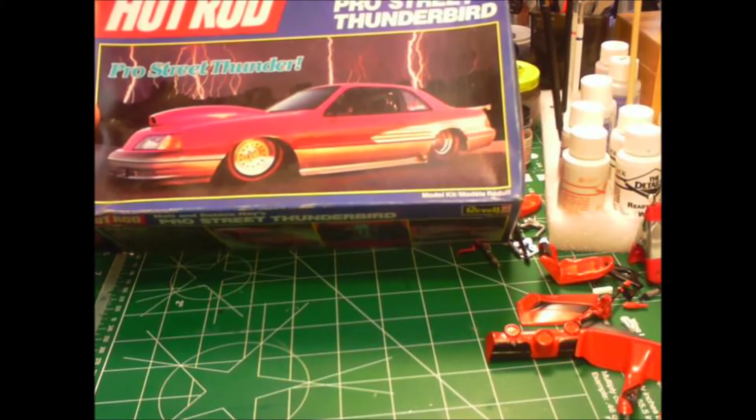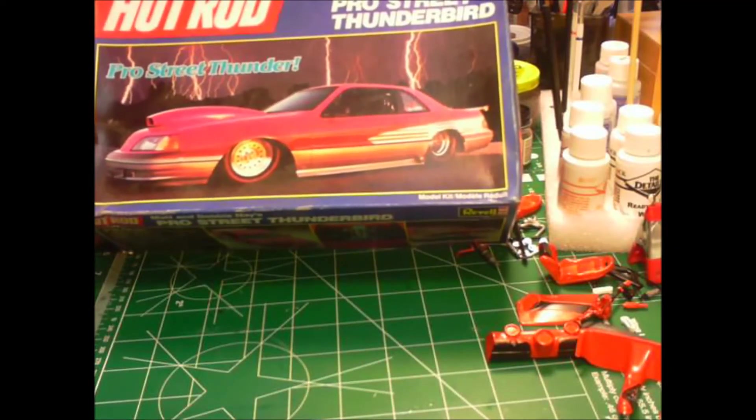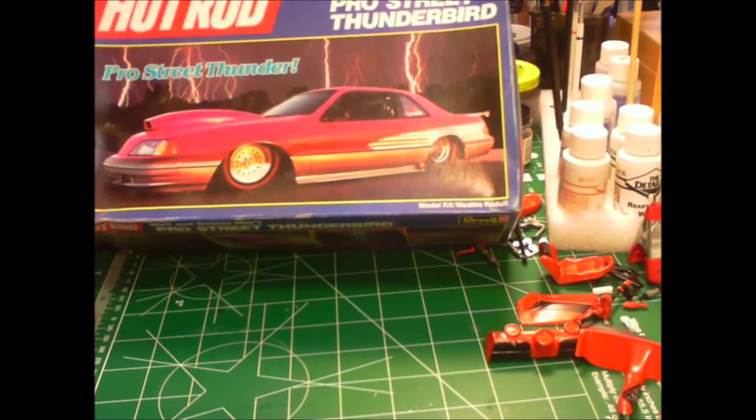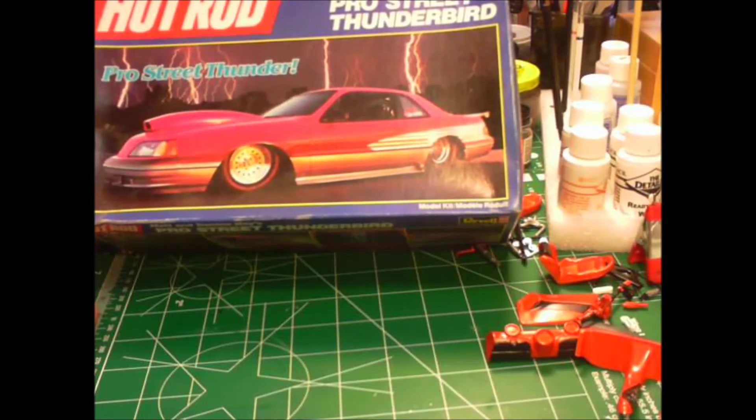It's the Matt and Debbie Hay pro street Thunderbird. And no, it ain't gonna be pink. I don't know what it's gonna be, but it ain't gonna be pink.